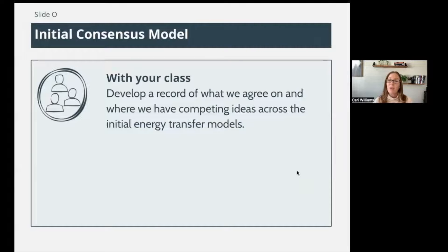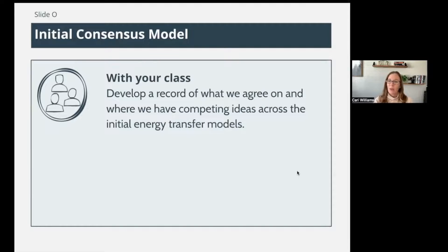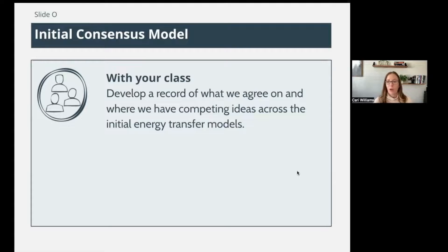Now it's time to develop an initial consensus model. After comparing our initial models and looking for what we agree on and some competing ideas, we're going to share out with the class. This would have happened in your classroom and all the ideas would have been put together into a class consensus model. If we agree on it, we draw it on the model; if we're not sure or have competing ideas, we put a question mark next to it.